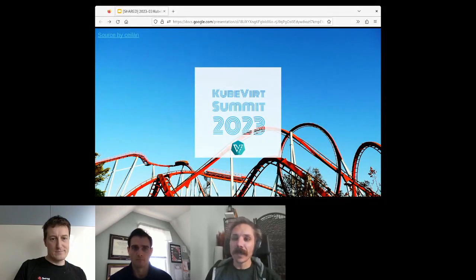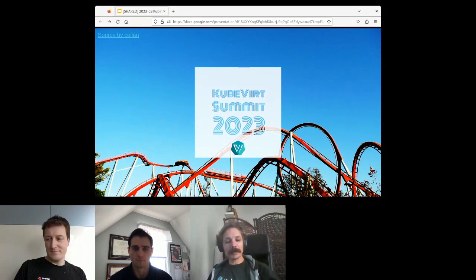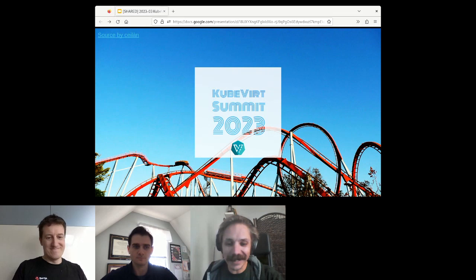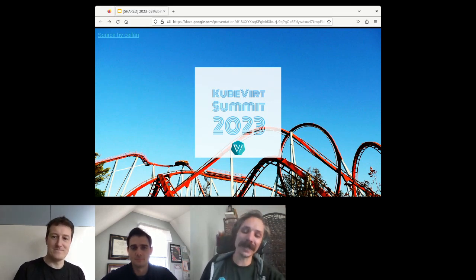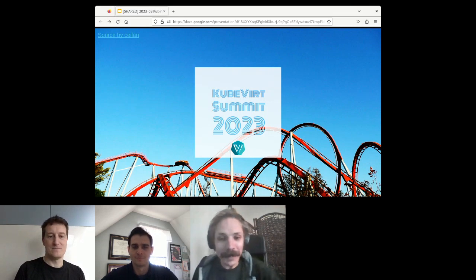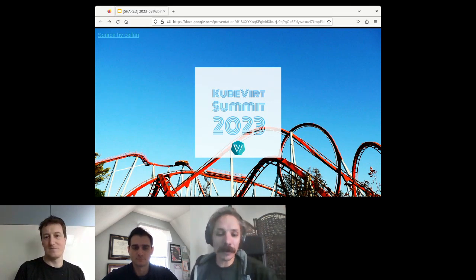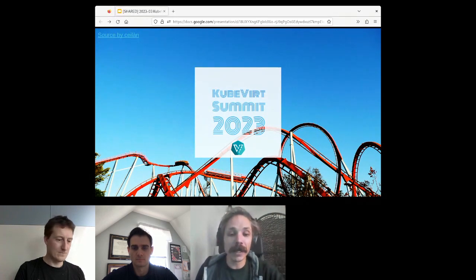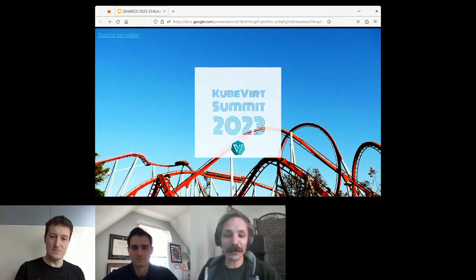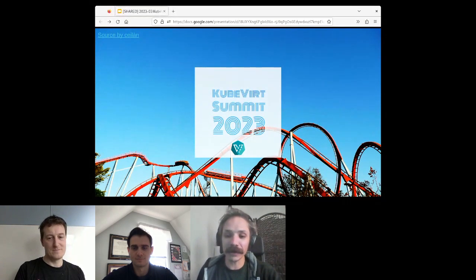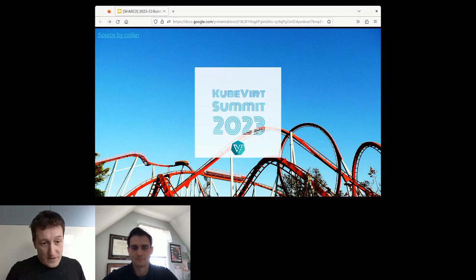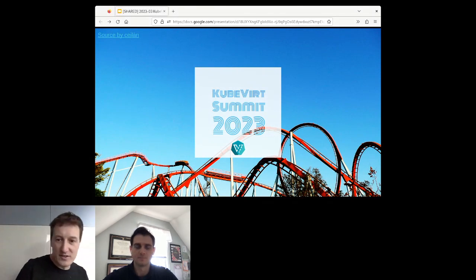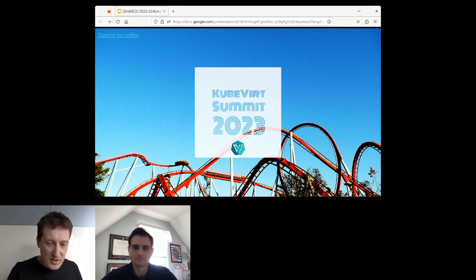All righty, everyone, welcome to day two of KubeVirt Summit. Hopefully it is slightly less eventful than yesterday's. Thank you very much for bearing with us through our technical issues. Hopefully today goes over without a hitch. Starting off today, we have Ryan Hallisay and Fabian Deutsch, two of our KubeVirt maintainers, talking about the long-awaited version one release.